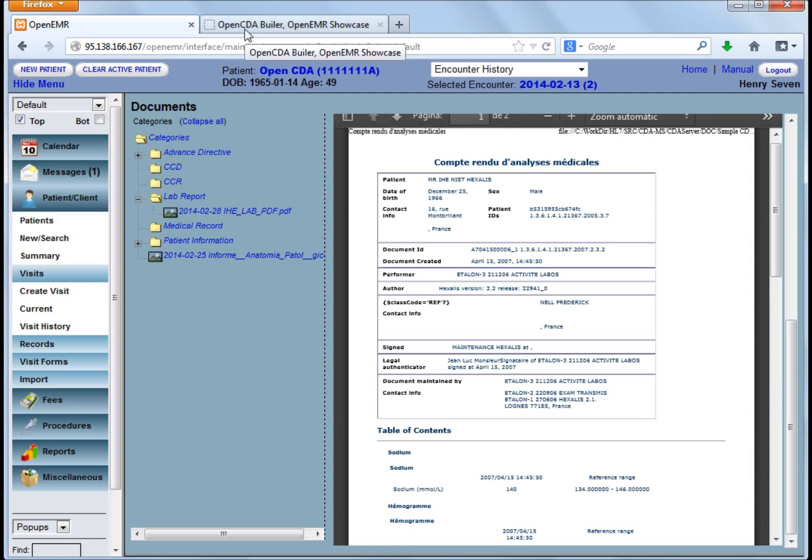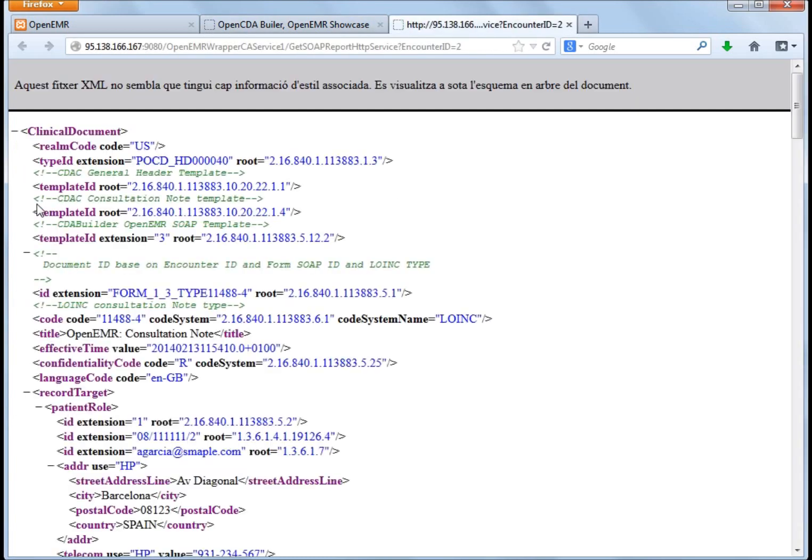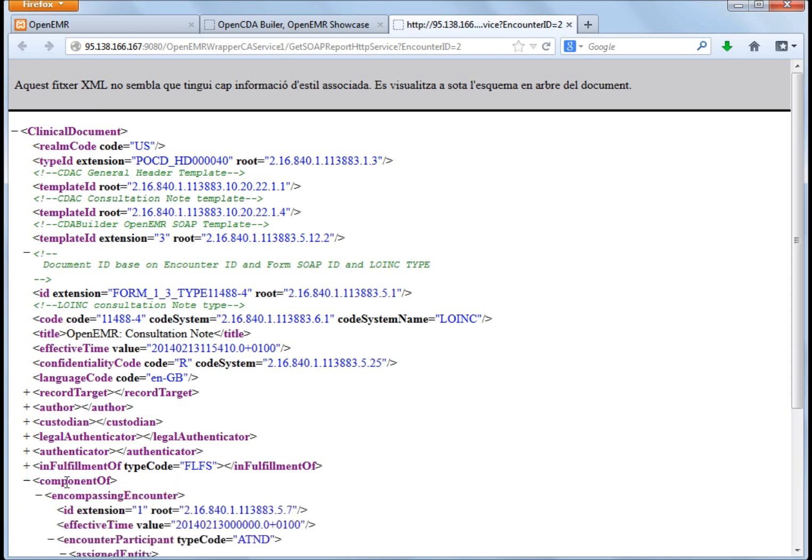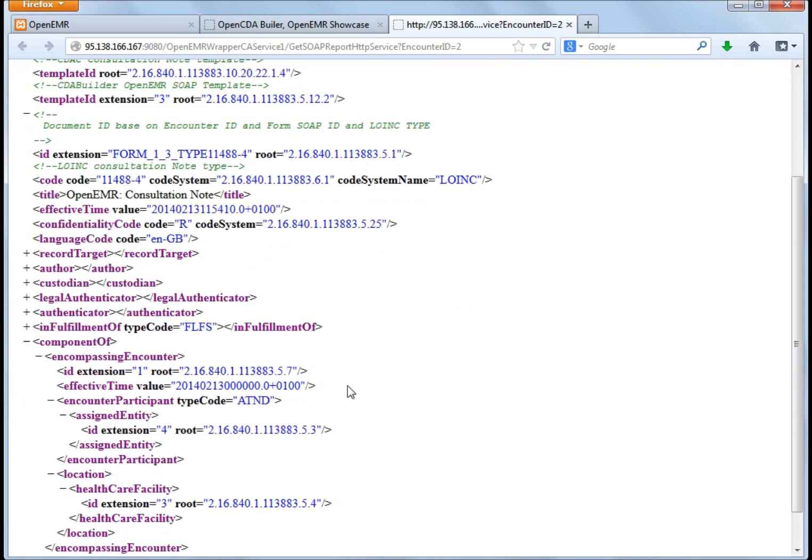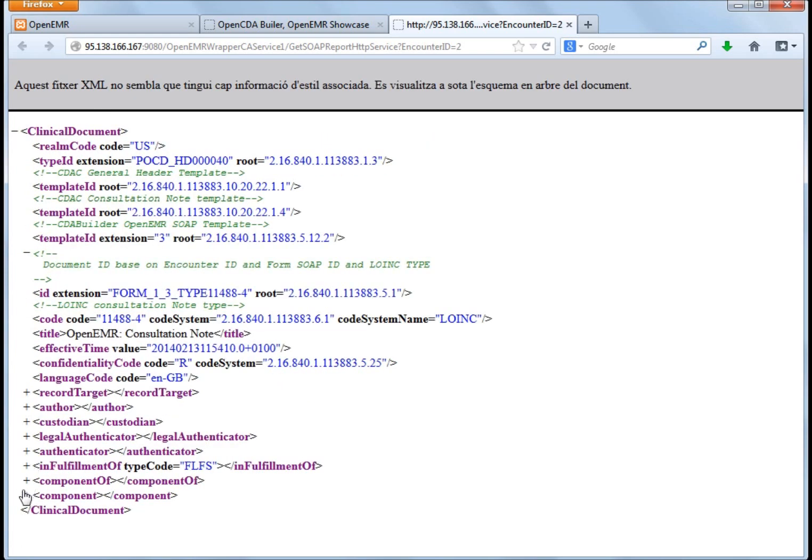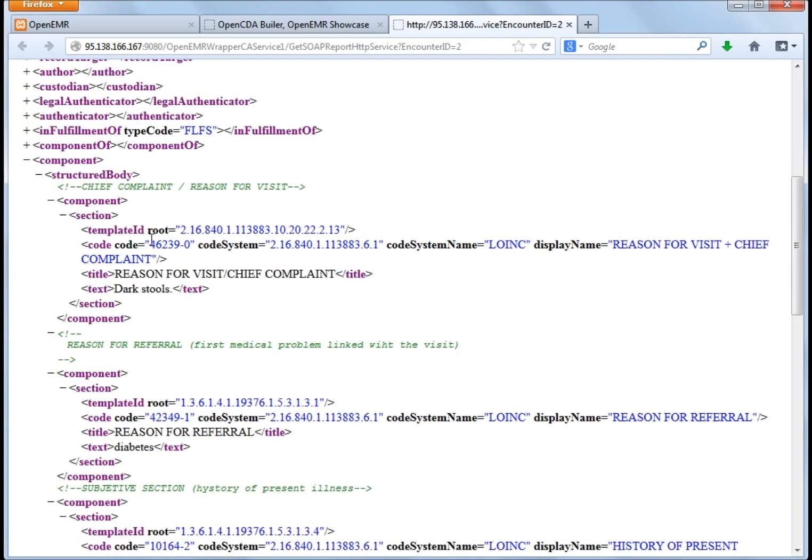So for connecting OpenEMR to CDA Builder, what we have done is we developed a web page, where if you want to generate a consultation note, you just enter the encounter ID, you ask for generate, and here you get the consultation note. I have collapsed all elements, so you can see header elements, you see the component, you see information about the encompassing encounter, but we can also see information about the body, where there is the text organized in component sections.